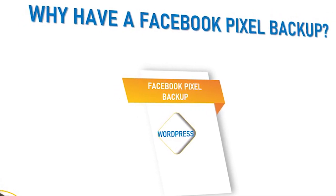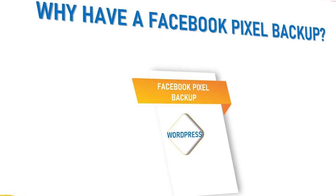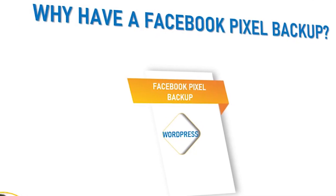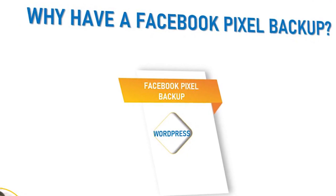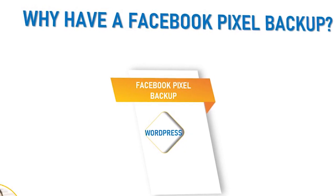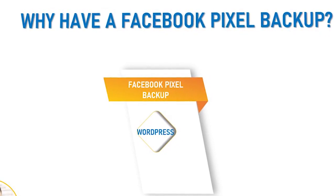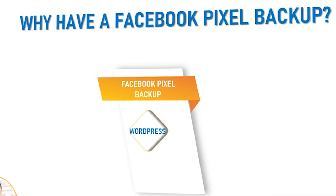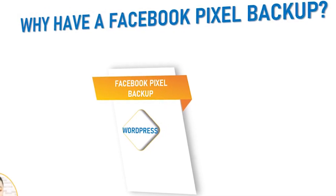The essence of setting up multiple pixels is so that should there be any form of emergency, should any of your ad accounts or business managers get taken down at any instance, you can have something to fall back on.